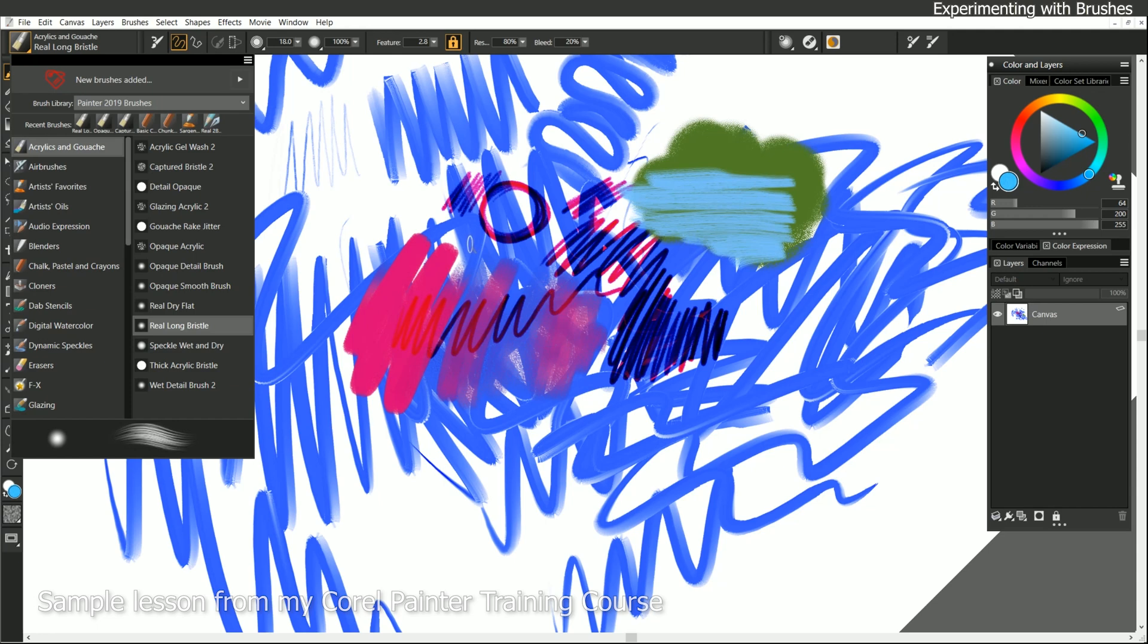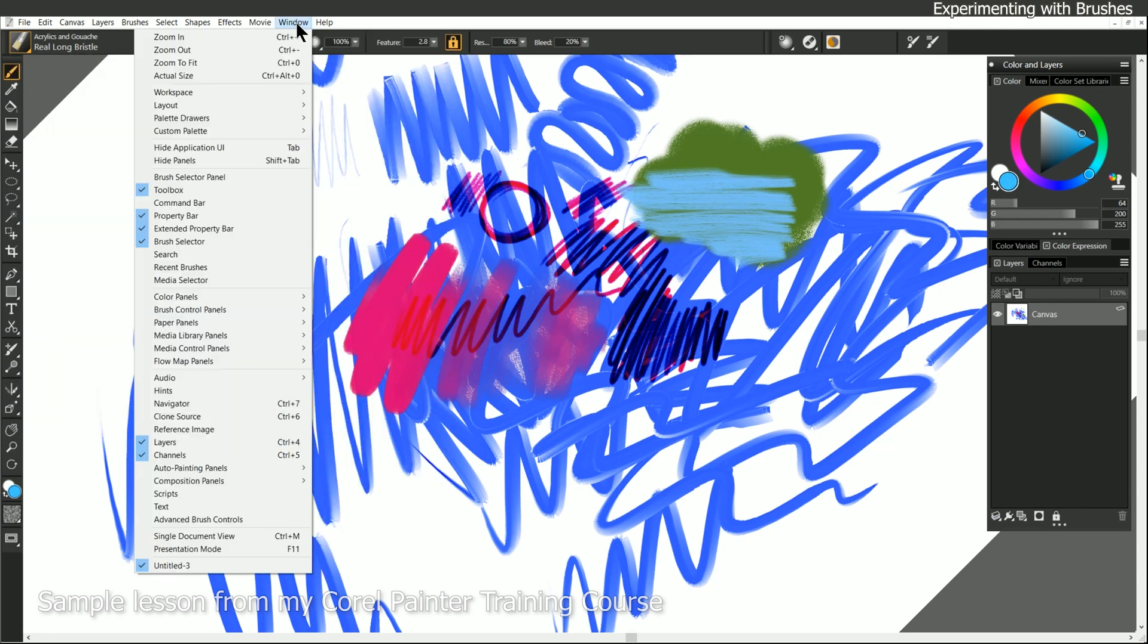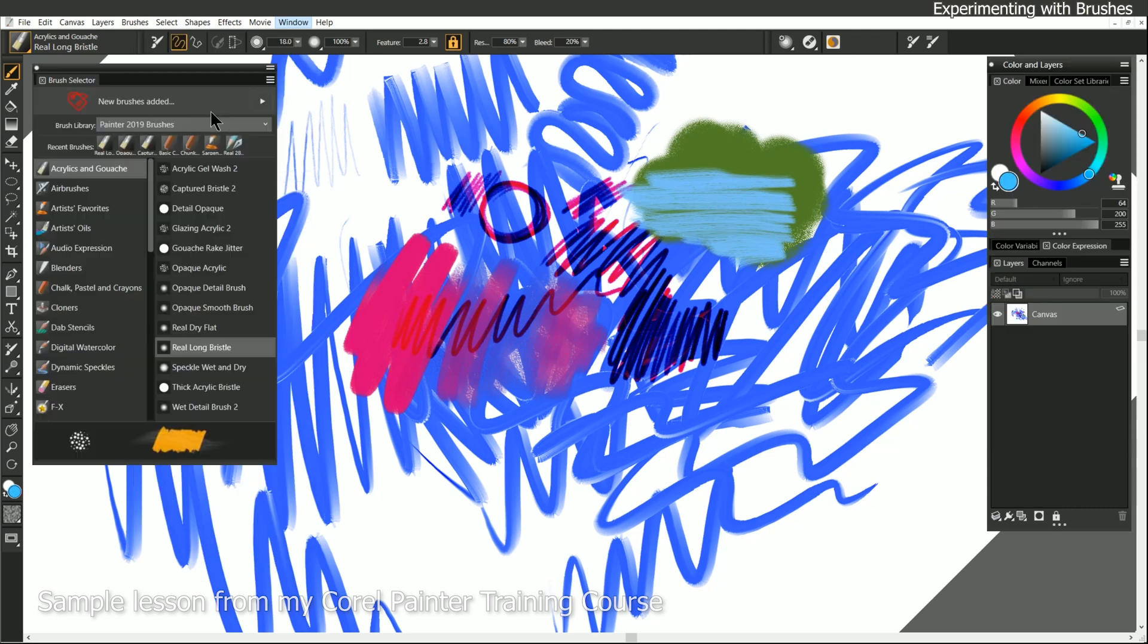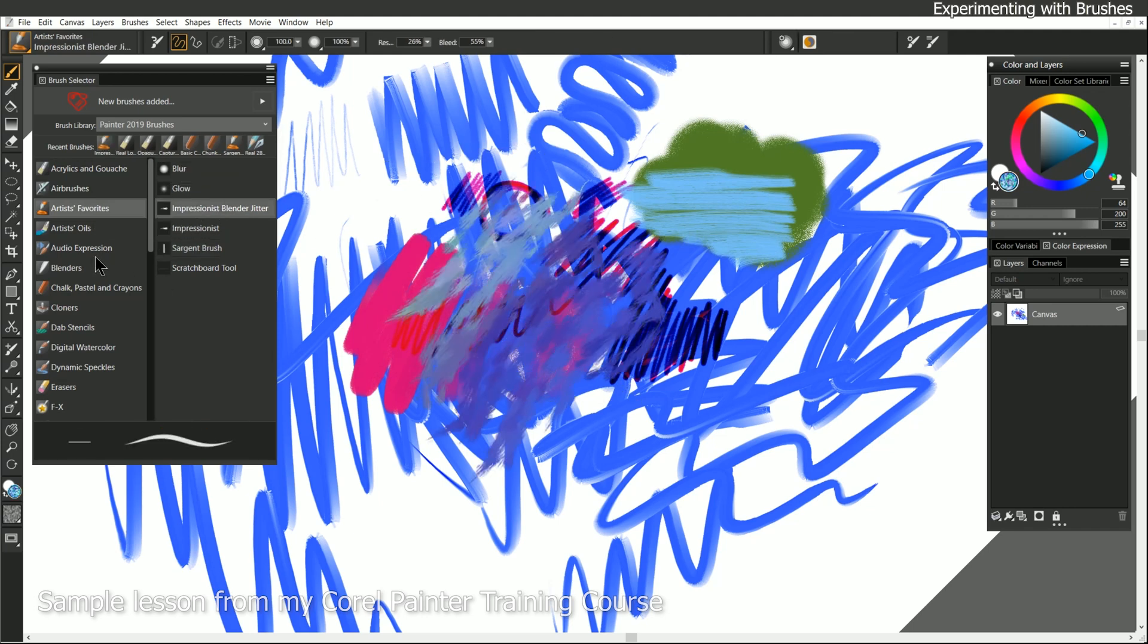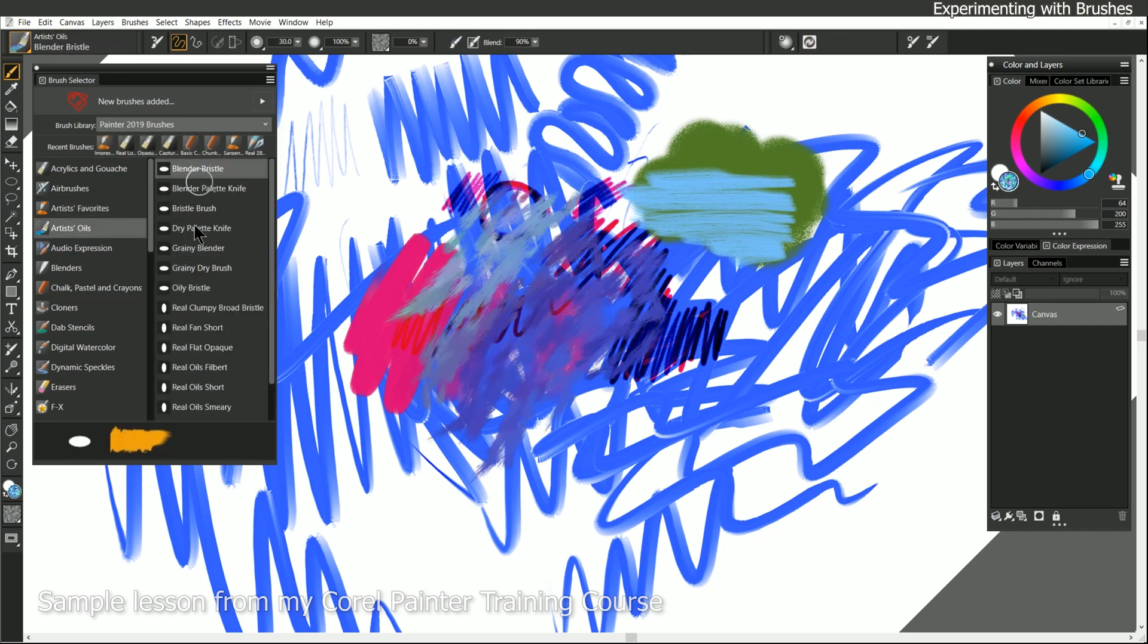One thing I will recommend is that you go ahead and go to the Window menu, and then choose Brush Selector Panel. And that will pop up the Brush Selector in its own panel that'll stay fixed on the screen. And you can really quickly go through here, and select different brushes. And then you can experiment to see what they'll do.